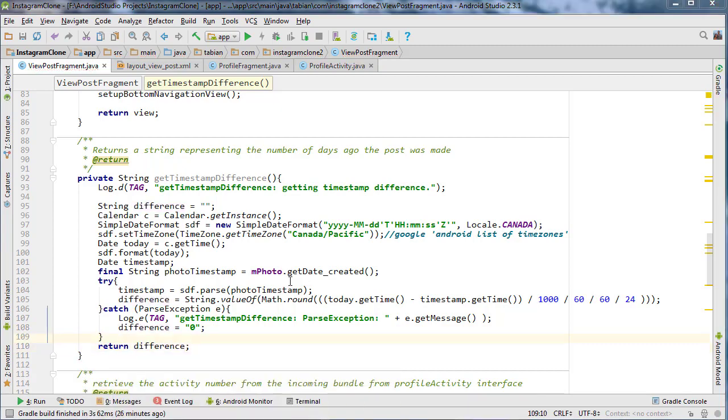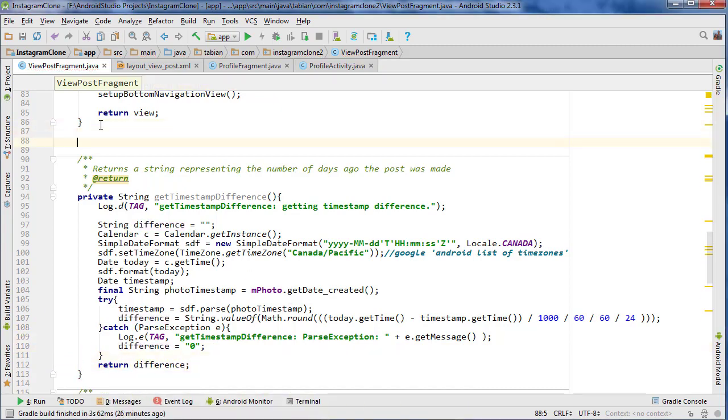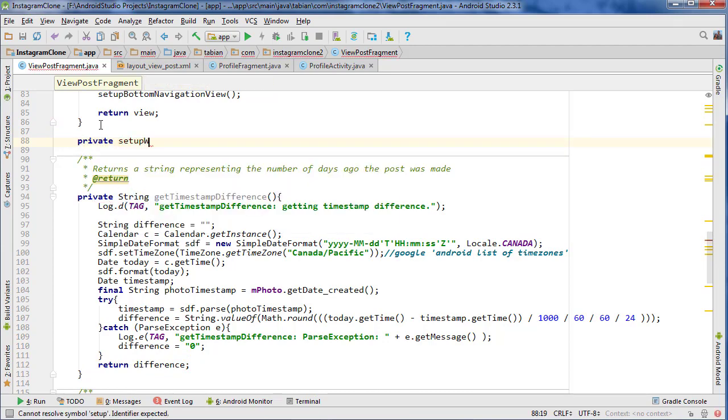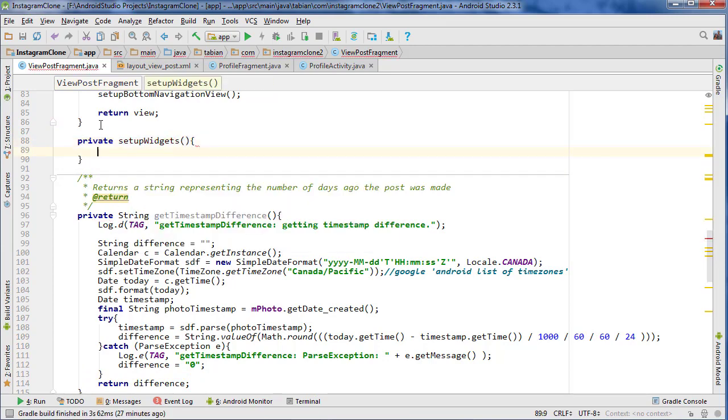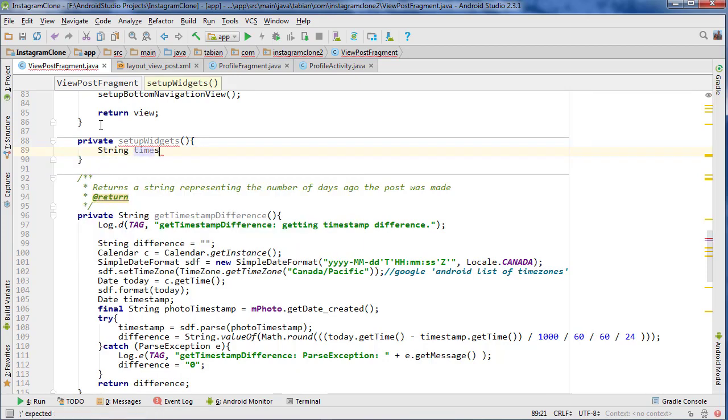So now what I want to do is I just want to create one more method here. I'm just going to say, set up, I guess just setupWidgets, we'll call it. And it's not going to take anything. And I just want to set the timestamp. So string timestamp difference.